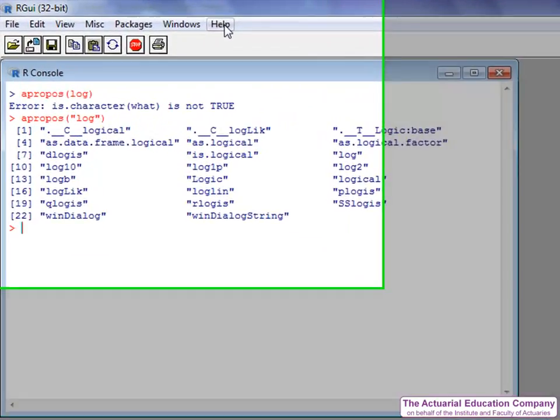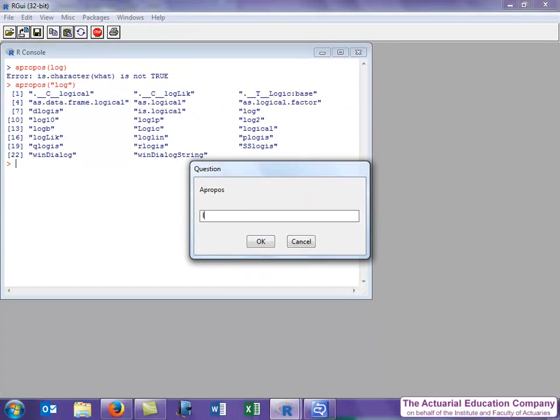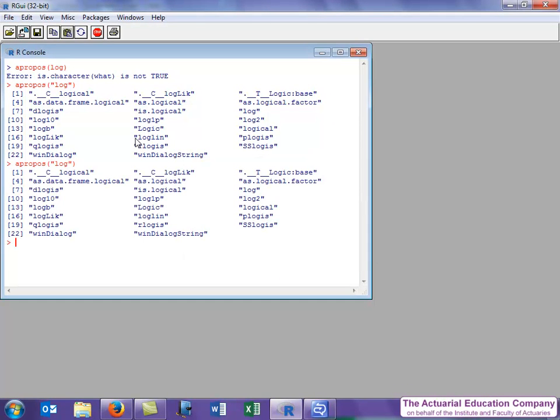Apropos can also be accessed via the help menu and you type the characters that the function contains in here.